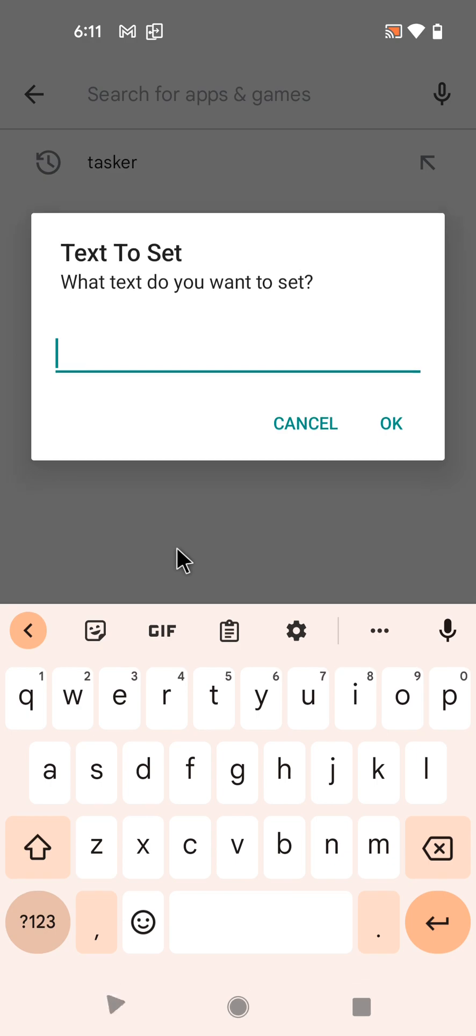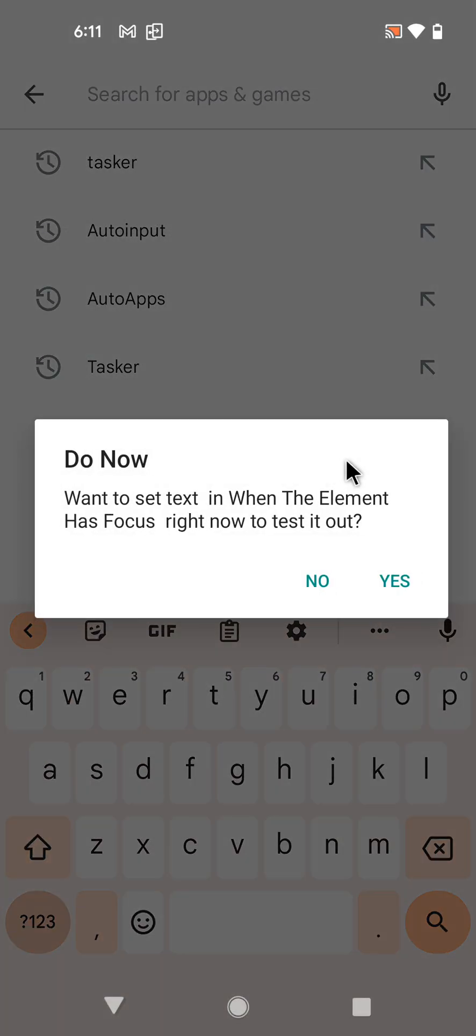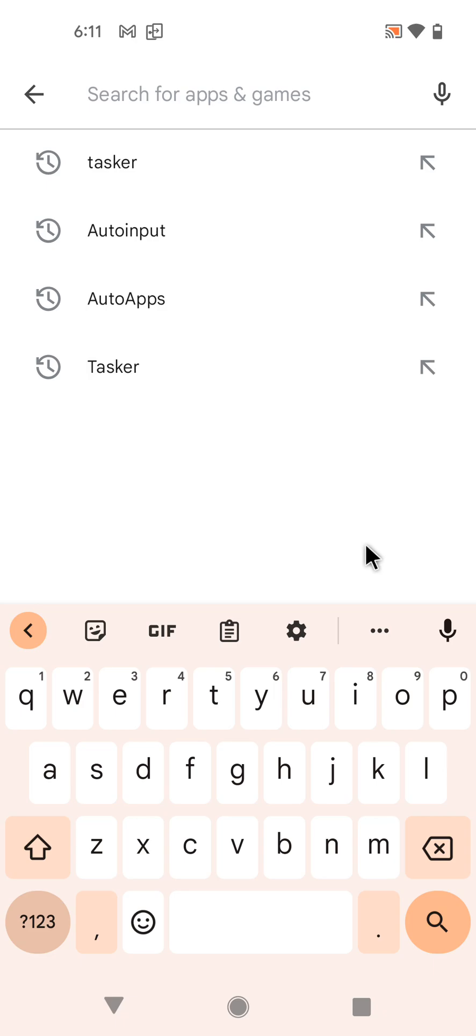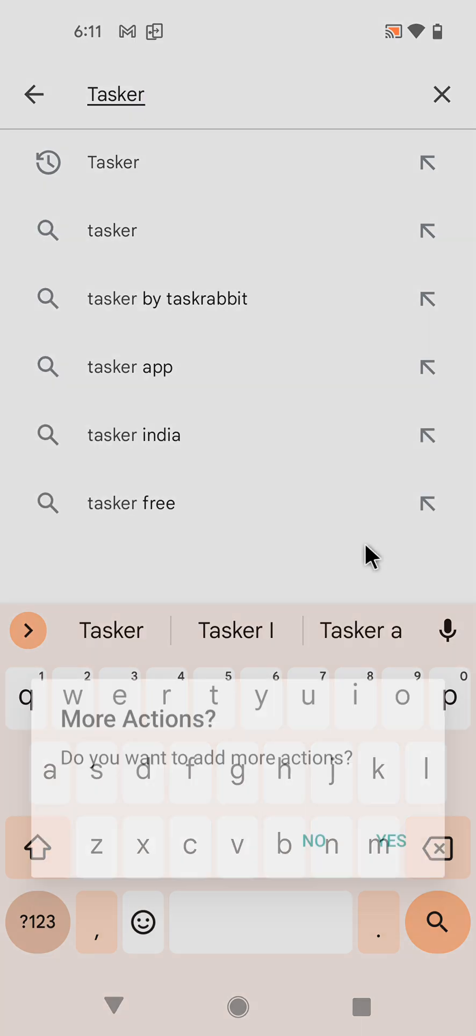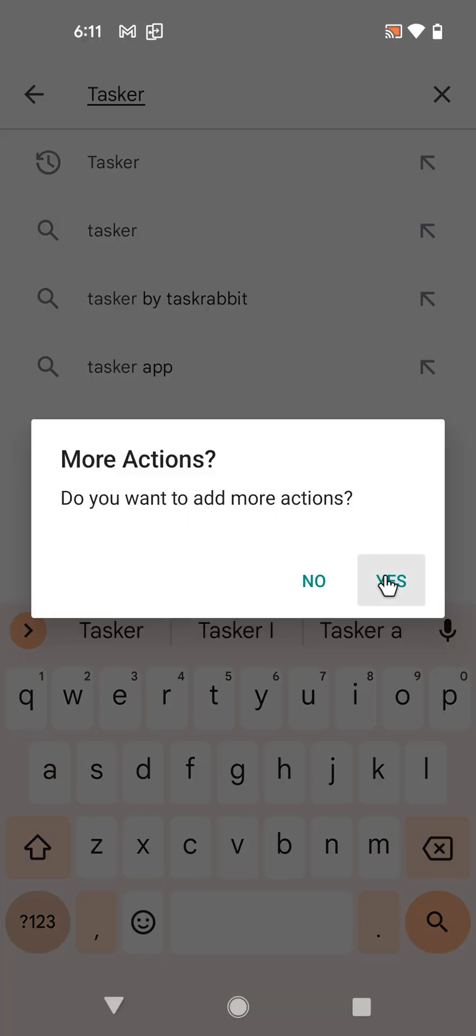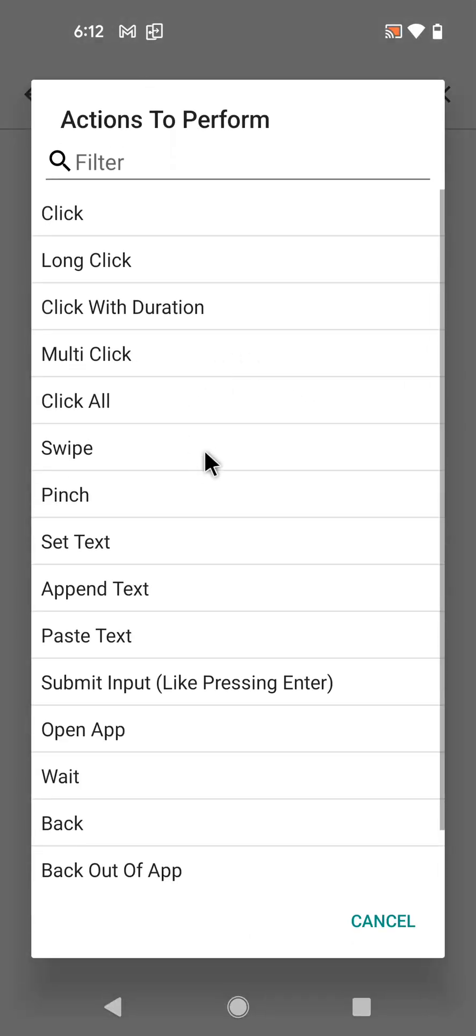I want to search for Tasker. Okay. And let's try if it works. Okay, and now let's add one more action.